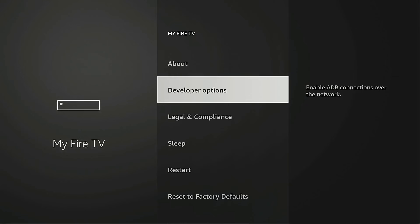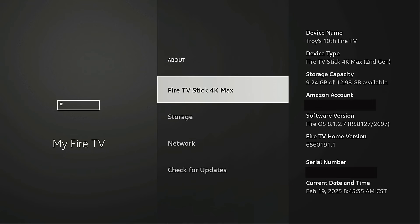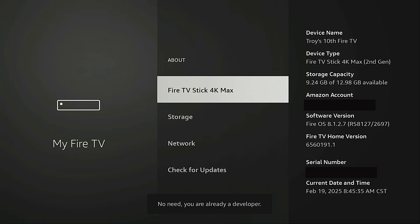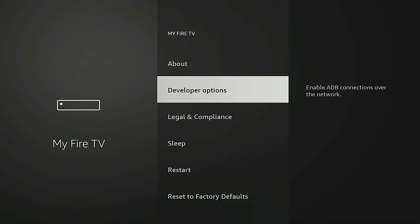Now I want to go into Developer Options. If this is a newer device and you haven't enabled Developer Options yet, what you want to do is go into About, highlight the name of your Fire TV device, and click it seven times. You're going to see at the bottom a message — no need, you are already a developer — because I've already done that. When you do it for the first time, it will say you are now a developer. When you see that message, hit the back button on your remote and Developer Options will be available.